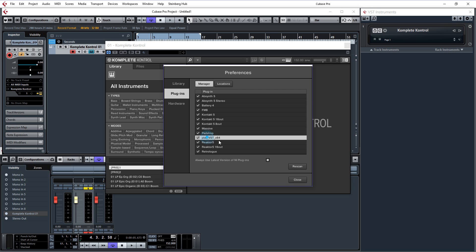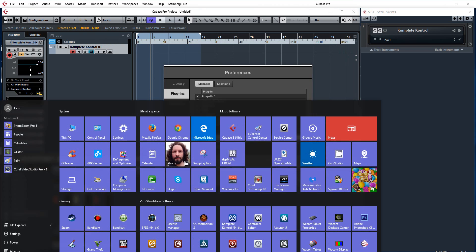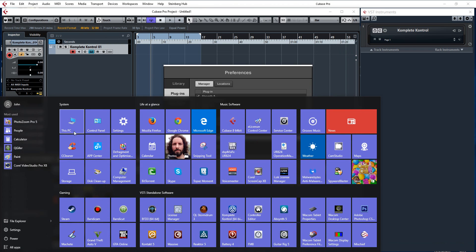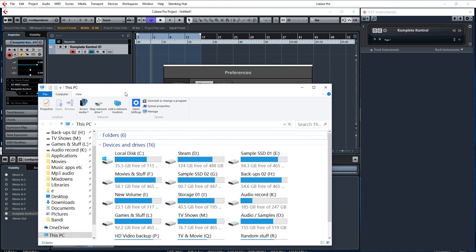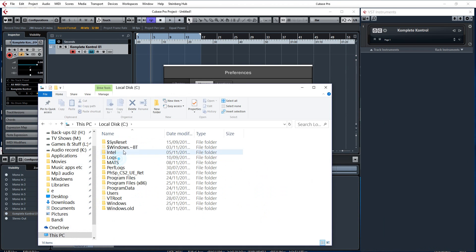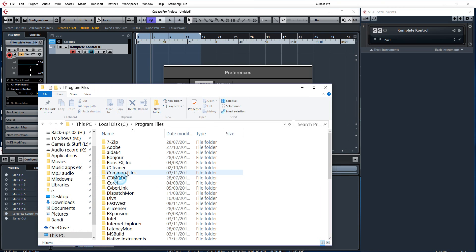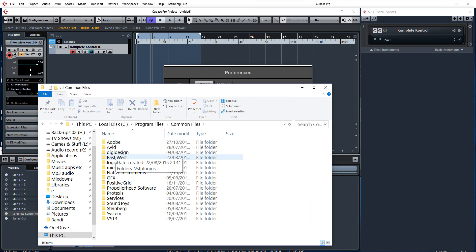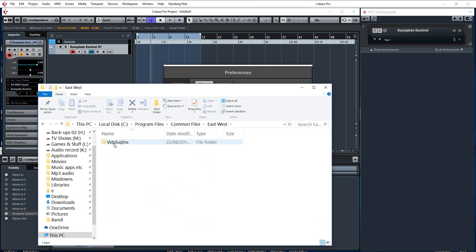Afterwards you will see that Play is there. If you are using the default installation directory for Play, it will be program files and then common files. Program files, common files. And it will be in that East-West folder, VST plugins.